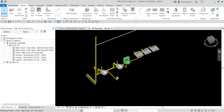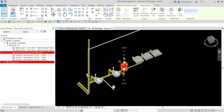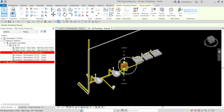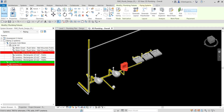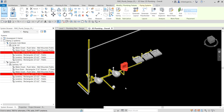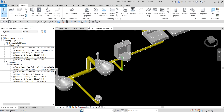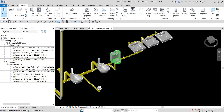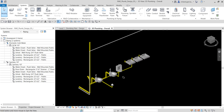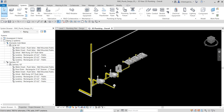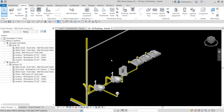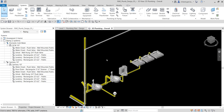By the way, if you're wondering why the sanitary is also highlighting when we select — for example, the urinal — it's because this urinal is also part of the sanitary system. Remember, we created a sanitary pipe from that, and the same applies to the other plumbing fixtures.